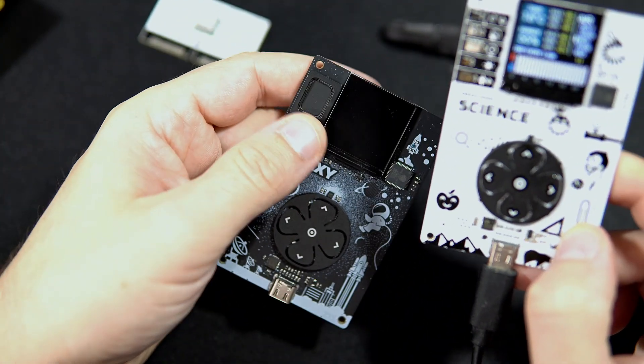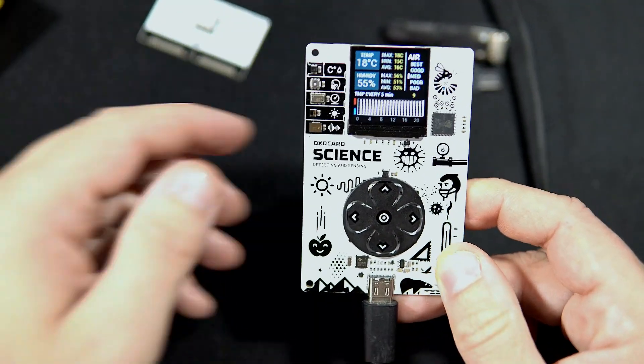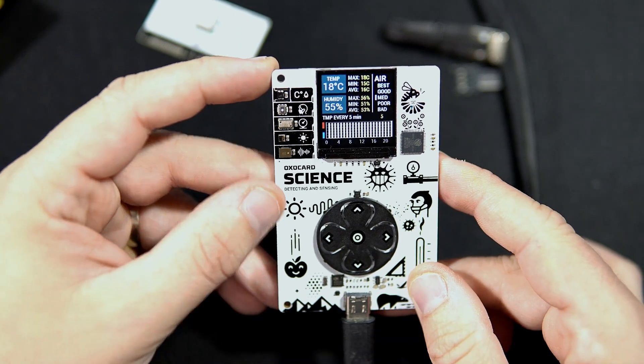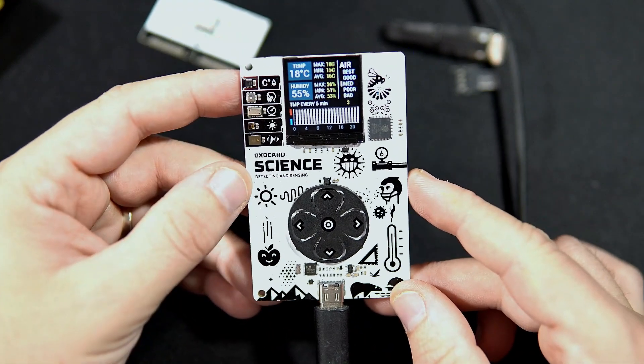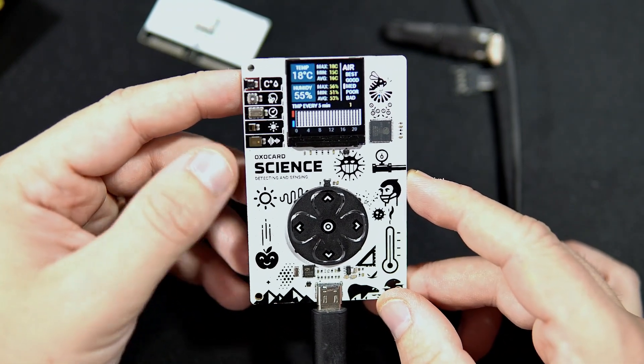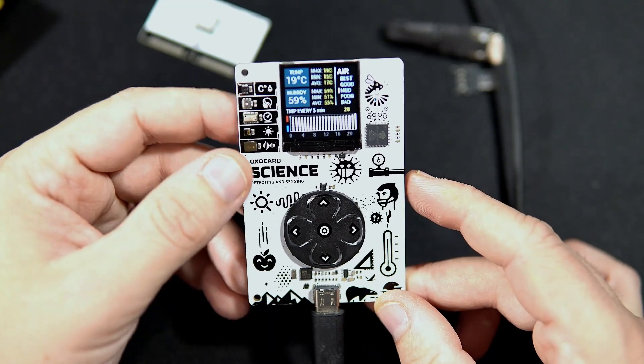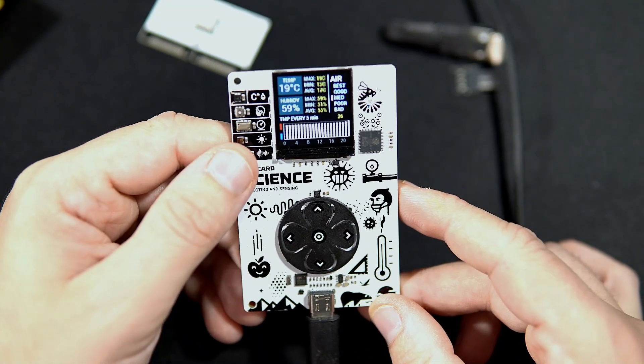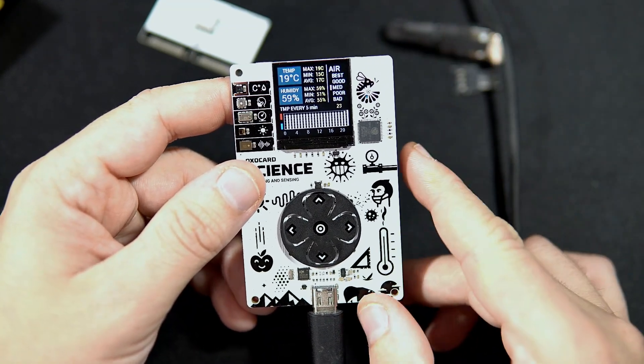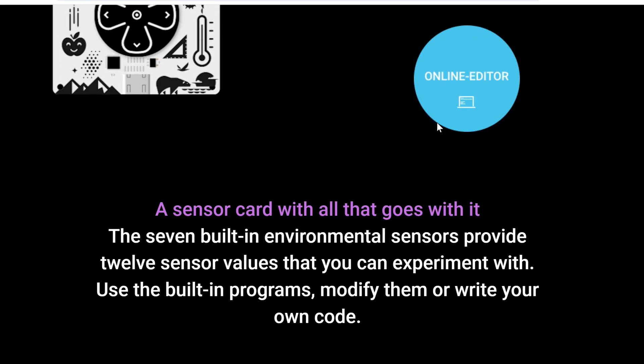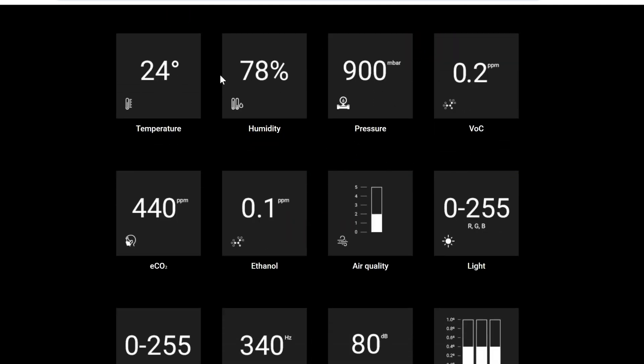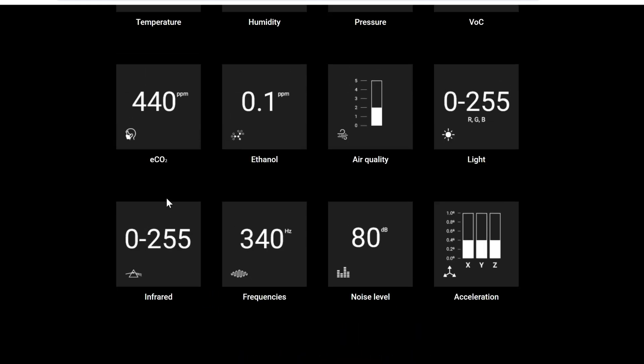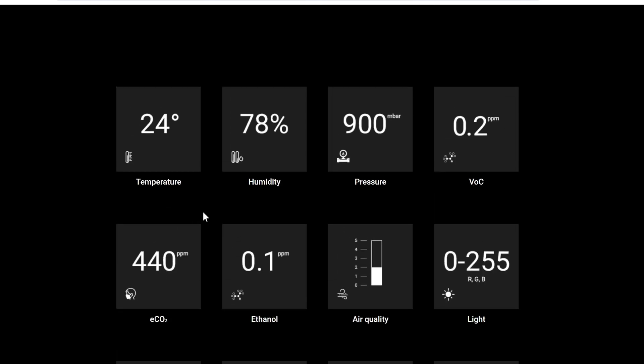But instead here you have many sensors. So this card can measure temperature, humidity, pressure, air quality, amount of light, noise because it has built-in microphone, and more. There is a full list of what it can measure on their site.